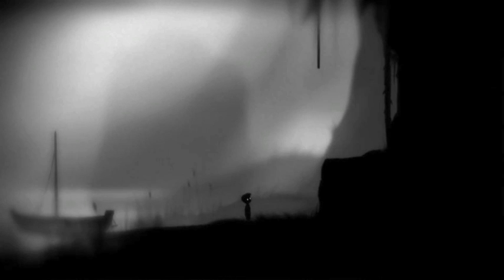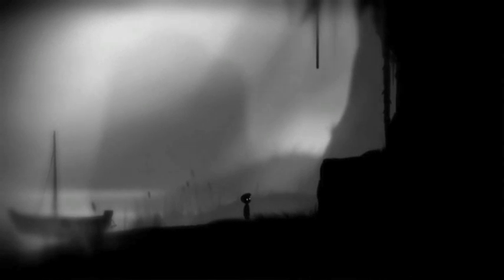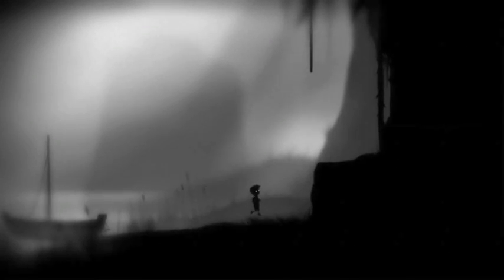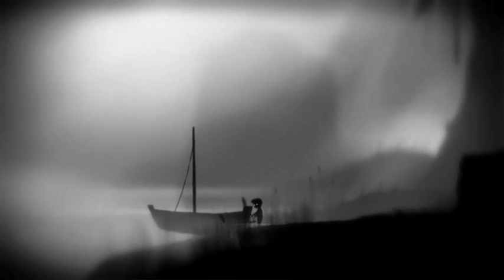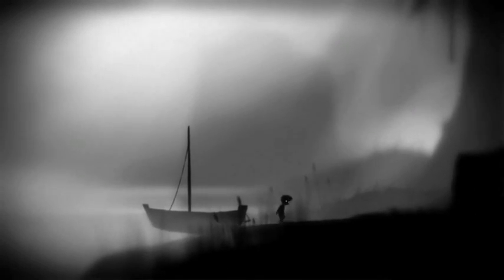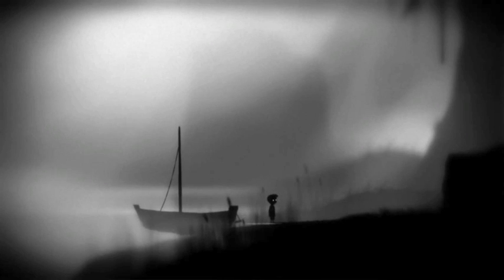So guys, this is Limbo. These are the graphics for it — I think the graphics are quite cool, quite retro. The controls in this one aren't set out as you normally have them, so I recommend you change them. I'm not going to show you how to change them because it's pretty simple — you'll be able to figure it out.